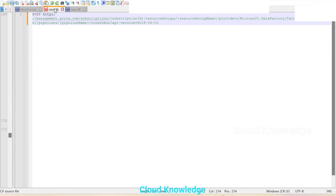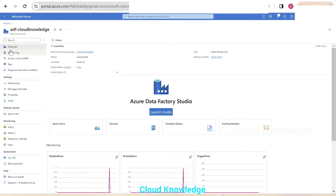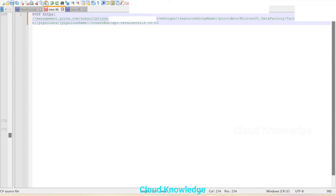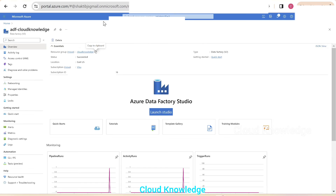We have the copied POST request with management.azure.com, subscription ID, and resource group name. To get the subscription ID and other details of the data factory, we go to the Data Factory overview page. Here we can see the details: we take the subscription ID and copy-paste it, then the resource group name and paste it. Next is the data factory name — the factory name is adf-cloud-knowledge.